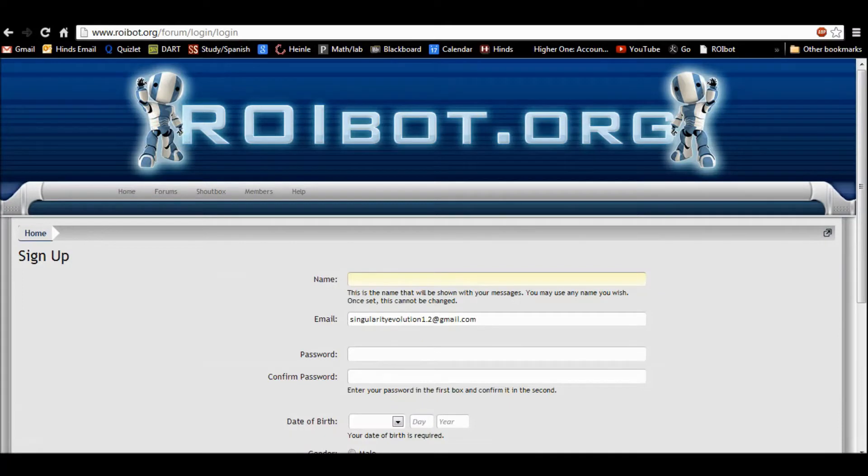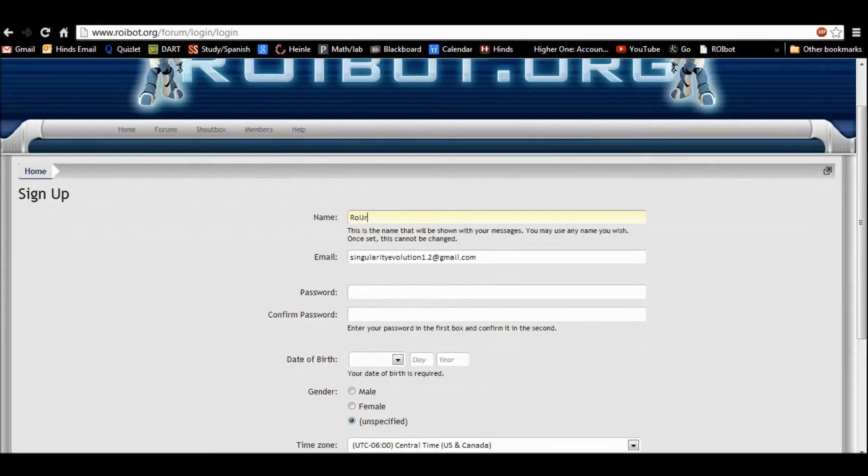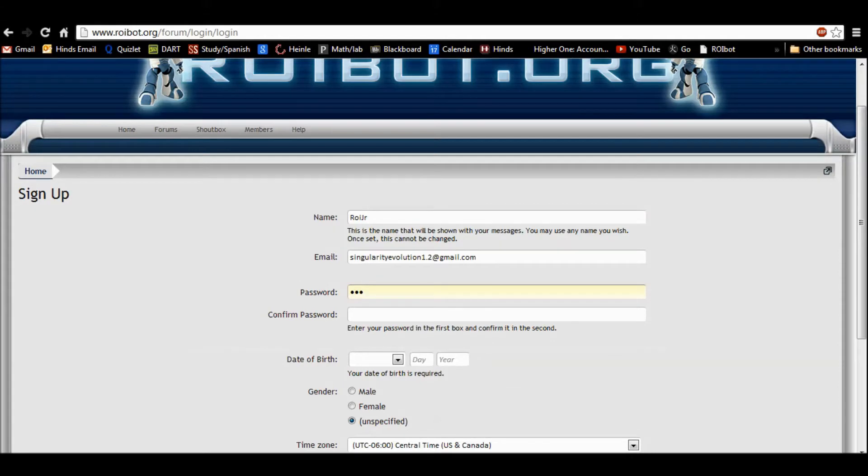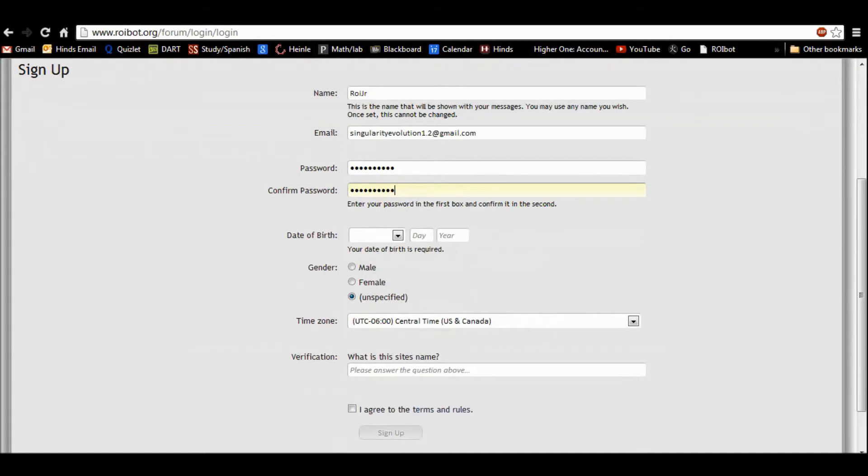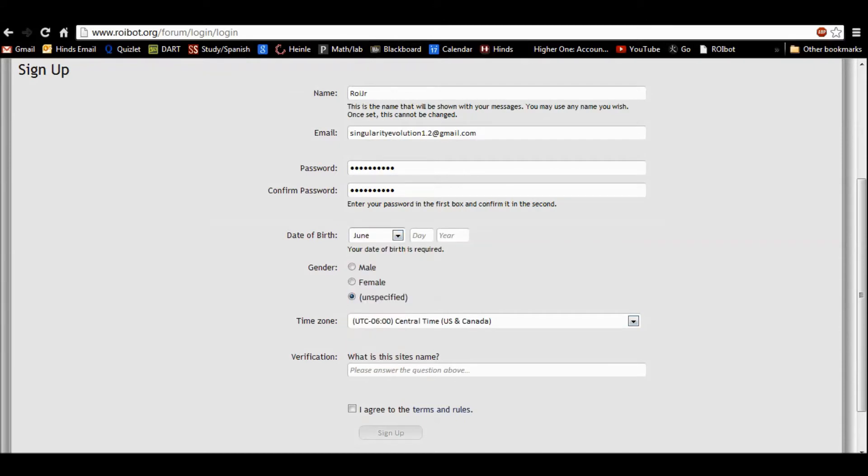Sign up. Name. Roy Jr. Password. Yeah, I'm not telling you that. I'll put something in. Why not. Sign up.